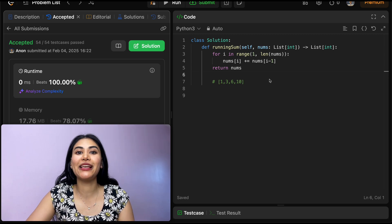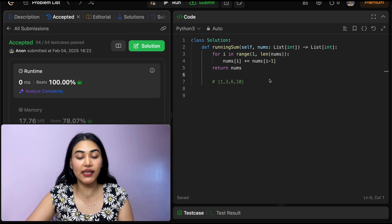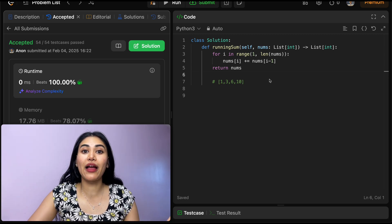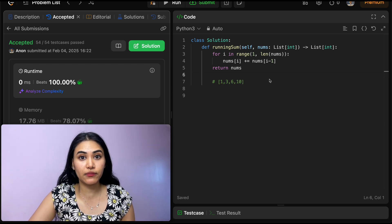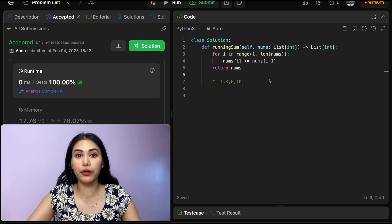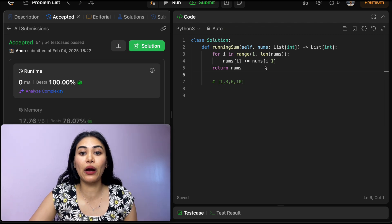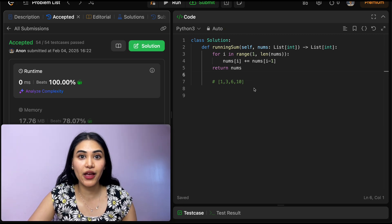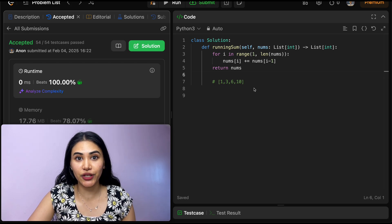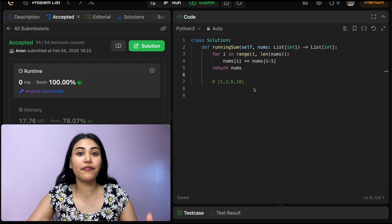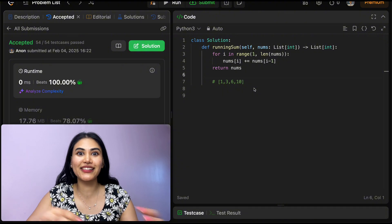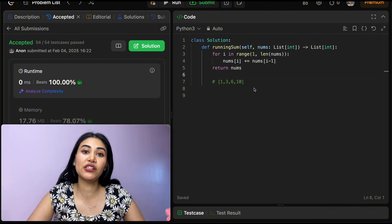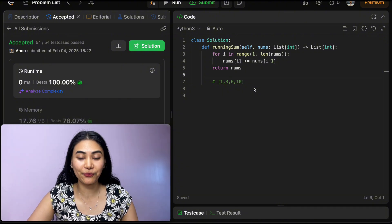Now talk about space and time complexity. For time, we are iterating through every single number in our input nums. So if we have n elements in our input nums, we're going to take n time, right? We're going through our loop that many times as the number of elements we have. So this is an O of n solution. And for space, we're only modifying our input array. We're not taking up any extra space. So this is going to be constant O of 1.